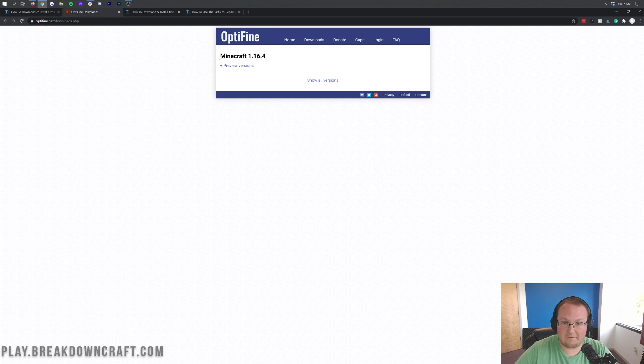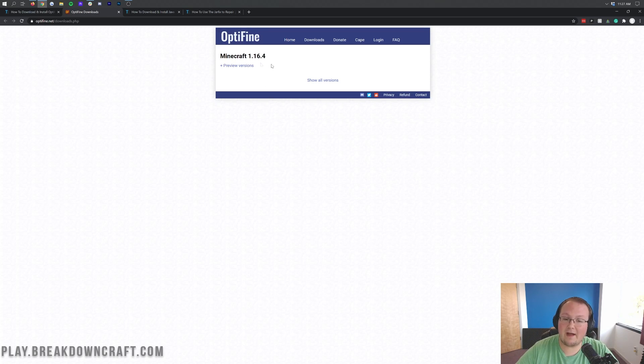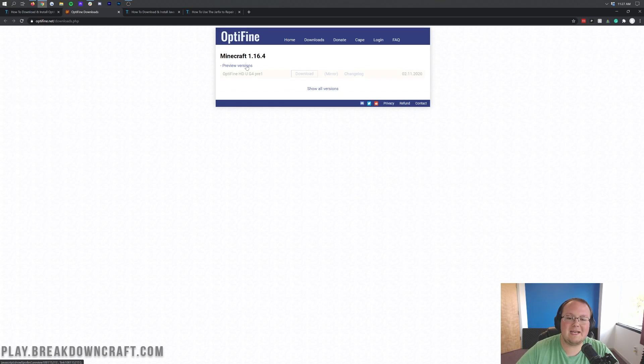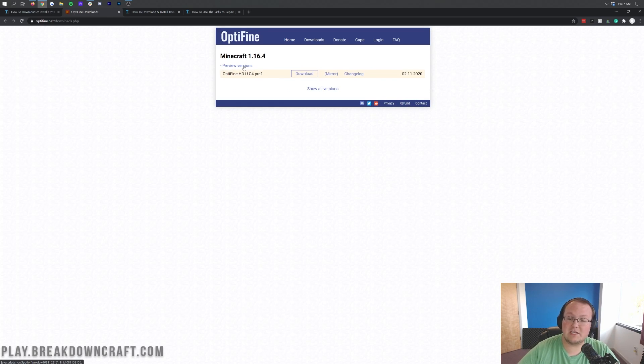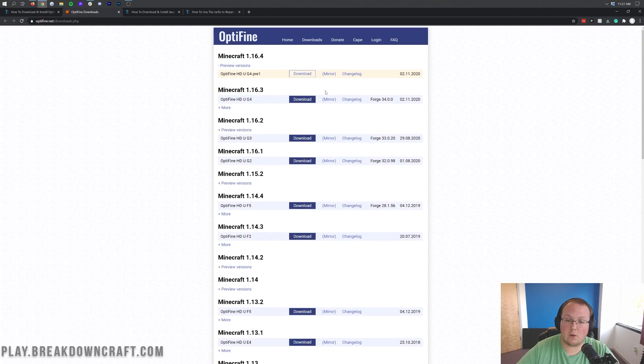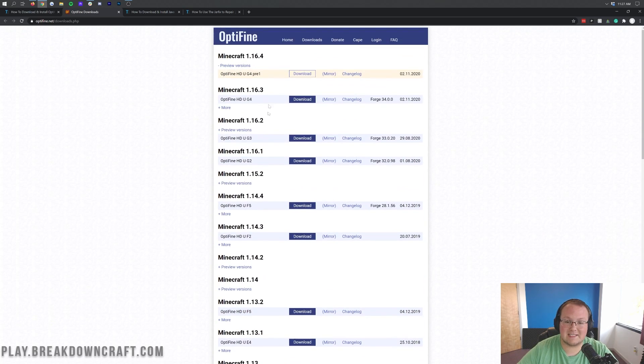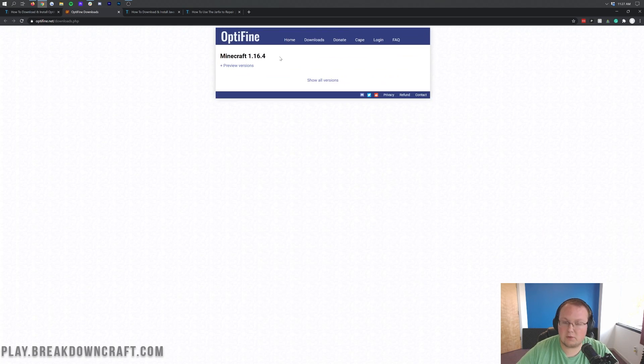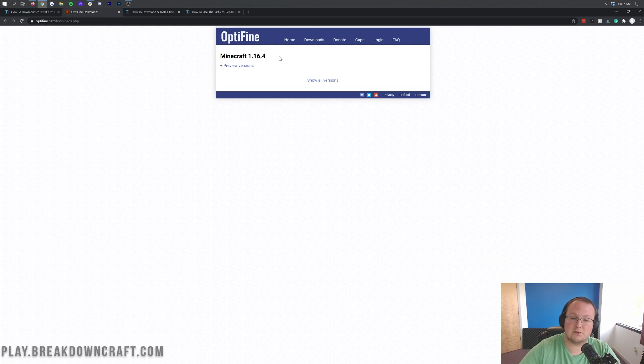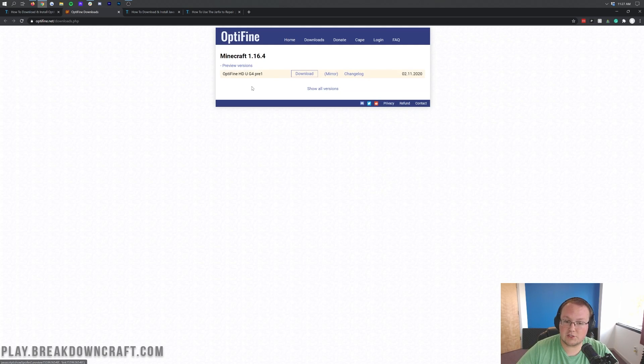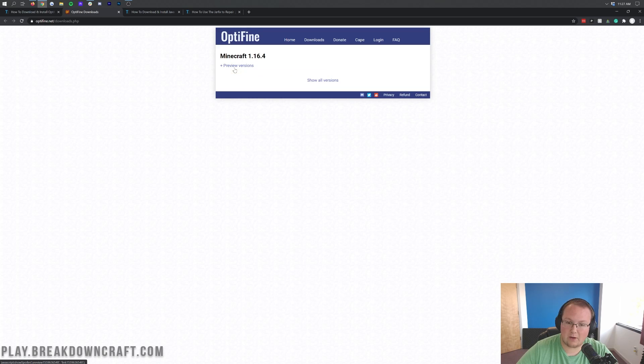If you notice here, it's completely different from what you might have seen in the past. Now right up here at the top, we have Minecraft 1.16.4. That means it's out, however, there's no button here or anything. We need to click plus preview versions. Now, let's say you're watching this in the future. You might need to click show all versions to find the Minecraft 1.16.4. However, for those of you who are watching this when 1.16.4 is the most recent version, just click on preview versions.